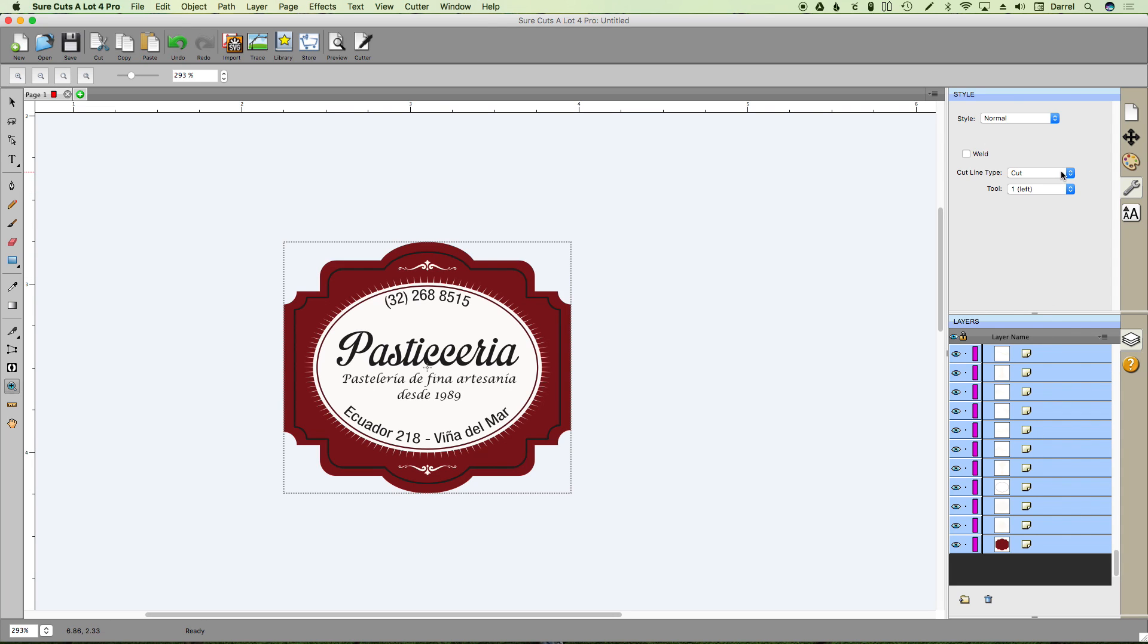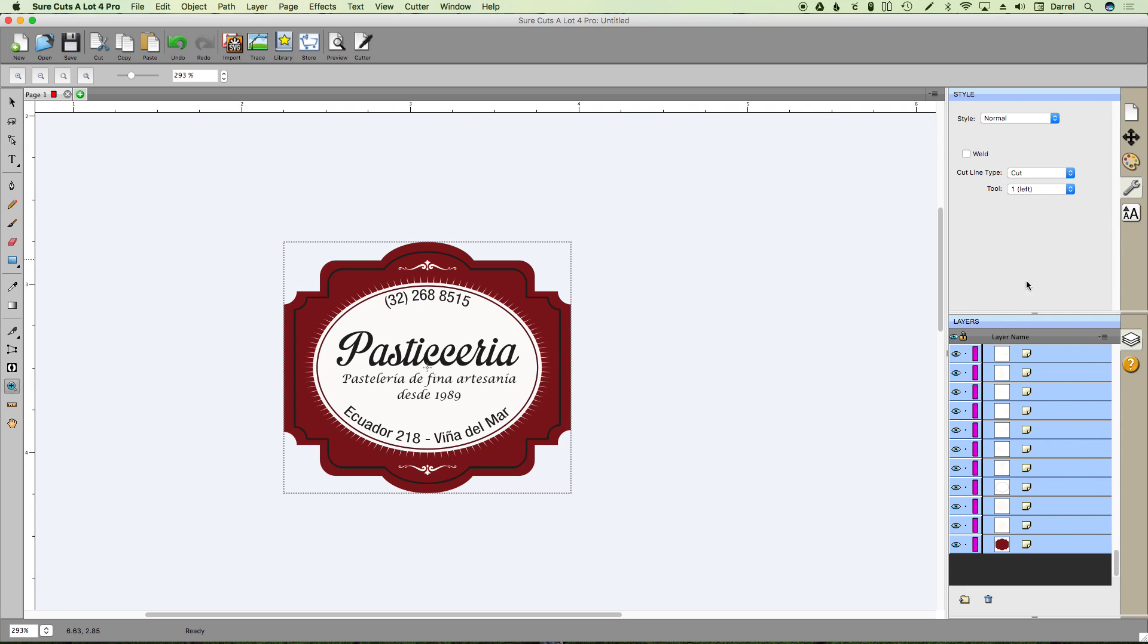We want to do this as a print and cut, and since we only have one path that we actually want to cut and the rest are all going to be prints, I'm just going to select all of them as they are when you first open the file and choose print and cut, print.